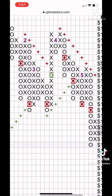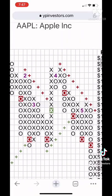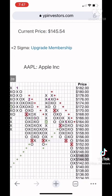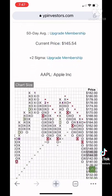To change from one column to the next, the price must reverse by three boxes in either direction. The changing back and forth creates the point-and-figure chart.